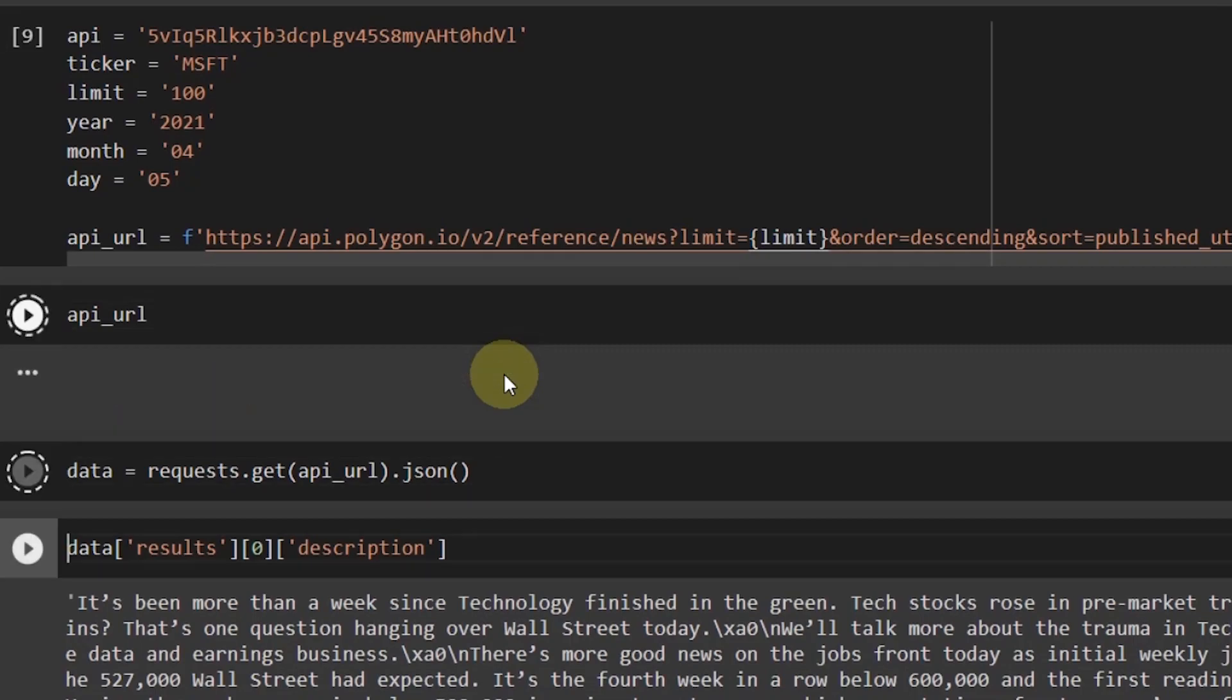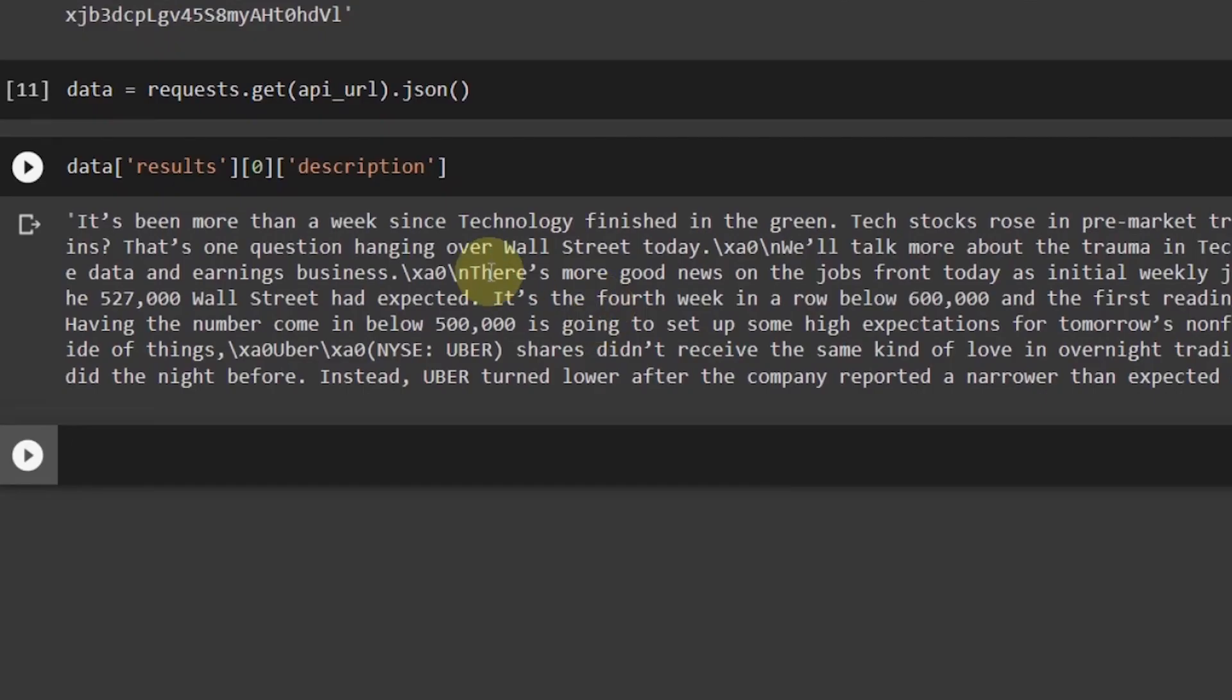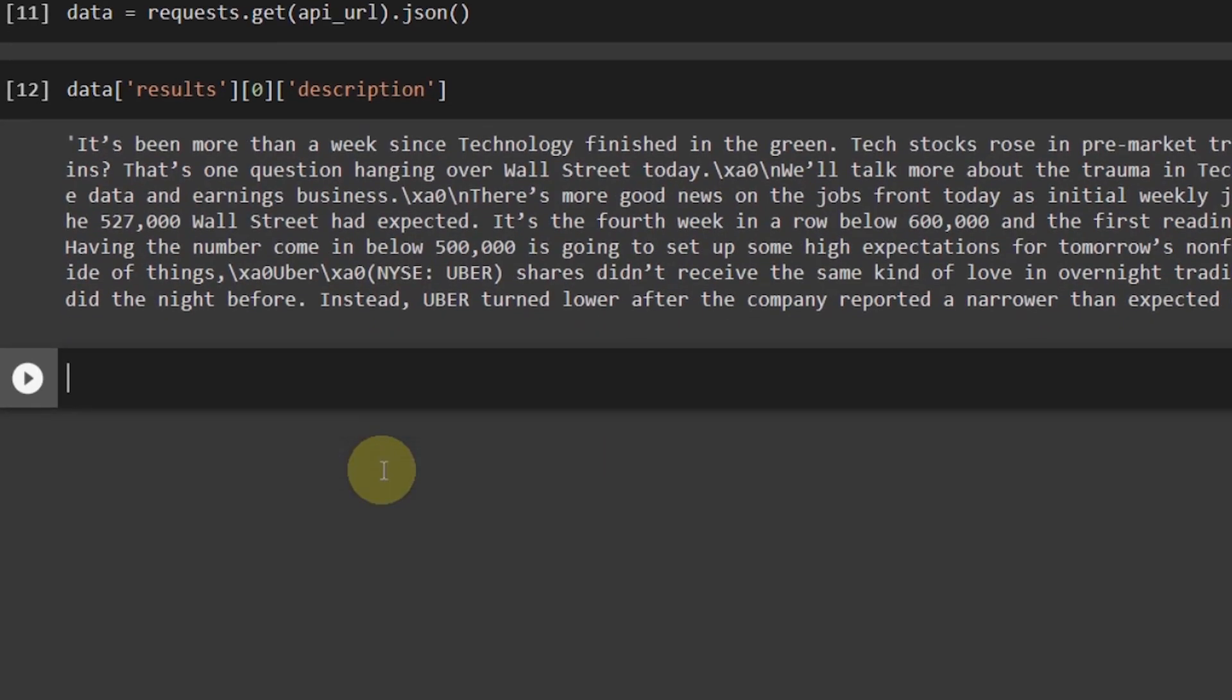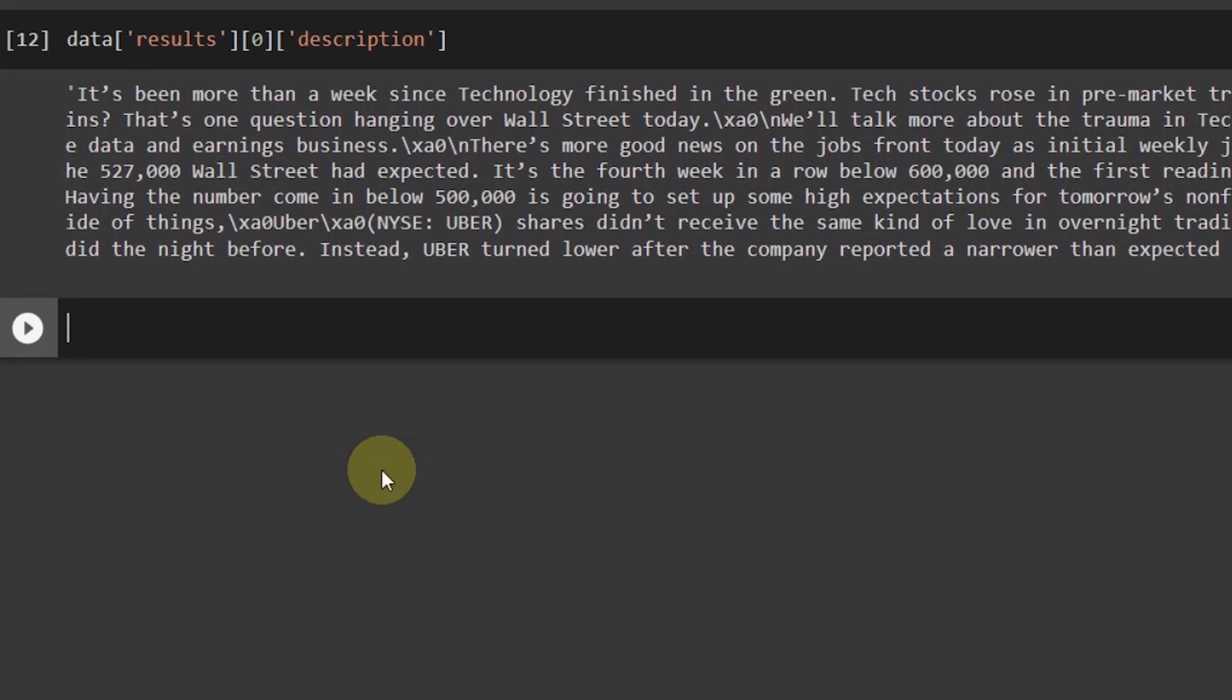If I write description here, I will get the first news which is related to Apple. And if I just change it to MSFT for Microsoft and run all these cells, you'll get the first news related to Microsoft as well. I think this is the same news because polygon.io considers this news to be important for both Microsoft and Apple. Maybe both the tickers are mentioned in this article.